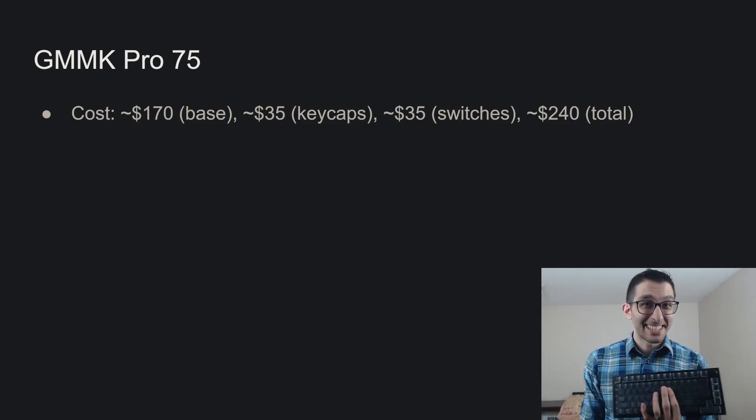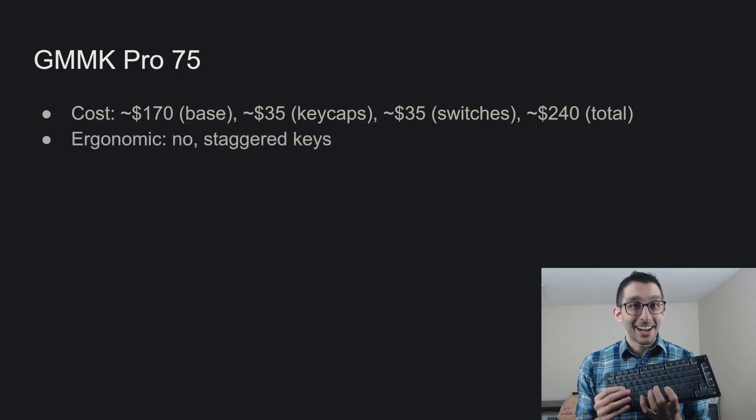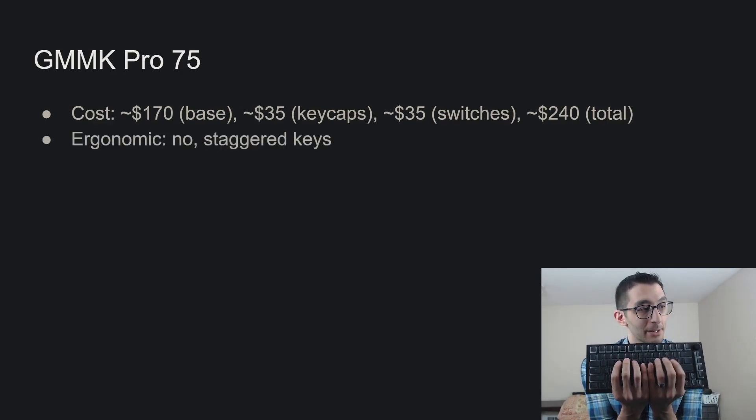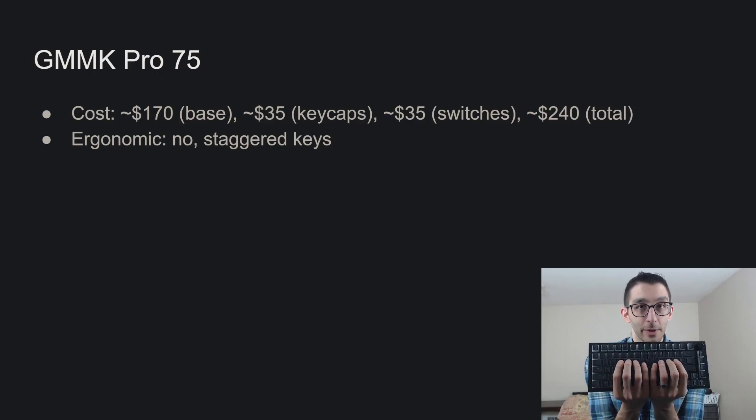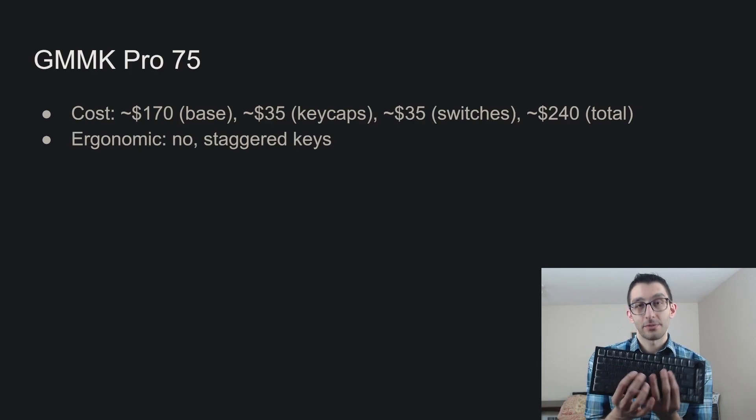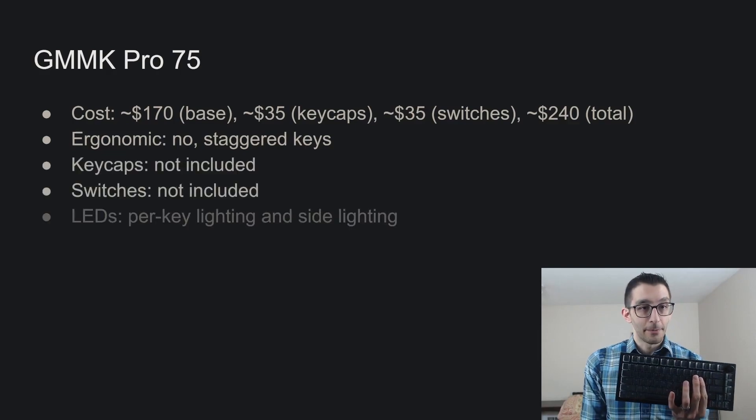These can get pretty expensive. It is not ergonomic and you really feel that coming from the Microsoft Ergonomic Keyboard where your hands are very close together. You might get some strain just from that. It still has staggered keys though.